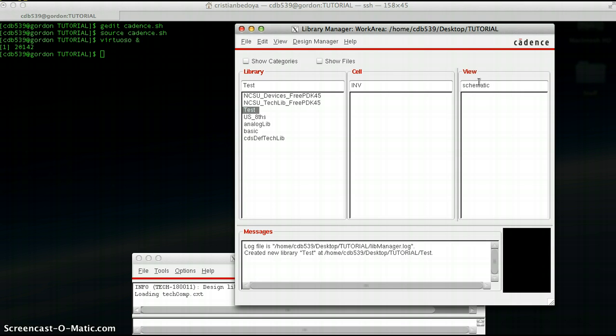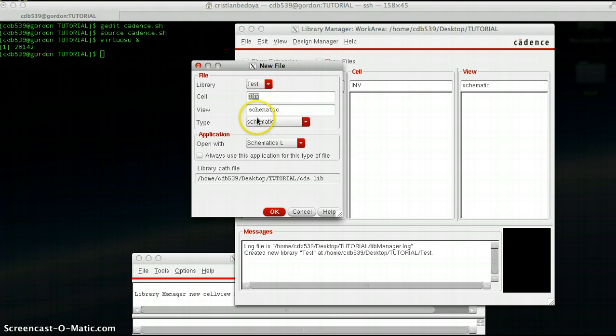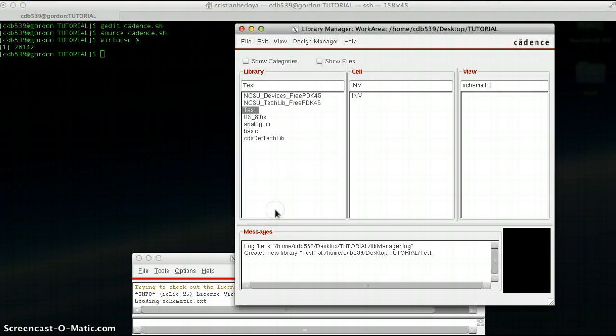I'm going to click Enter. This new window pops up with the cell name and view. Make sure this says schematic on this type and click OK.